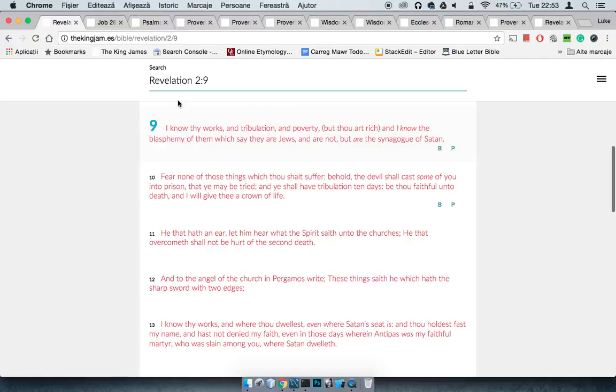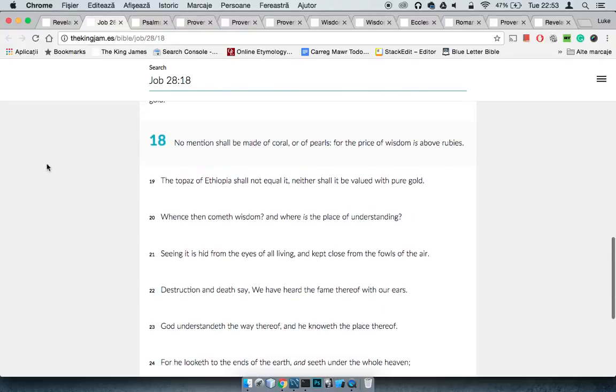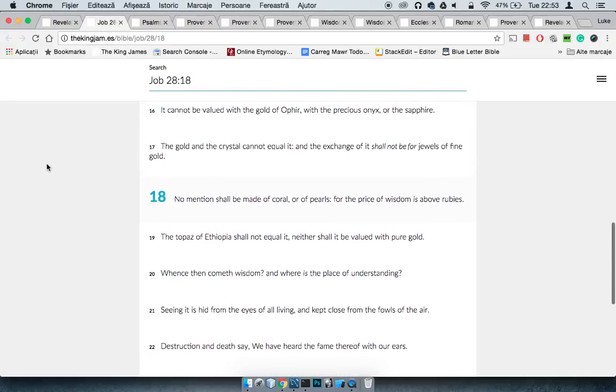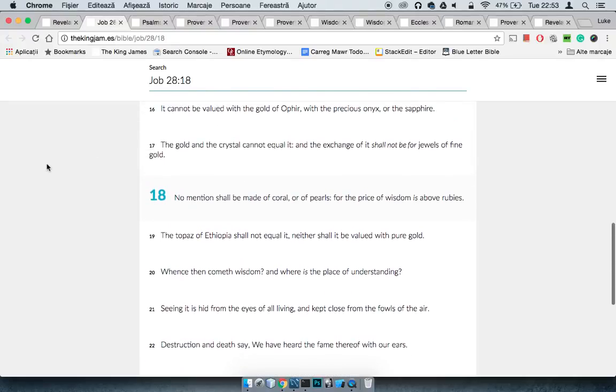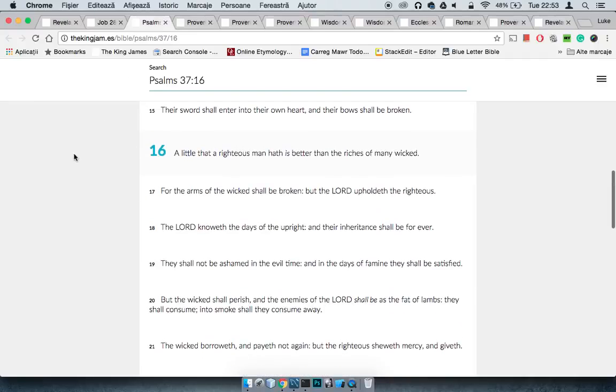So let me, I just did a word search for rubies and riches, and this is what I found. This is Job 28 and 9. It says, There's no mention shall be made of coral or of pearls, for the price of wisdom is above rubies. So he's saying wisdom is above rubies, and the next couple more or less say the same thing.